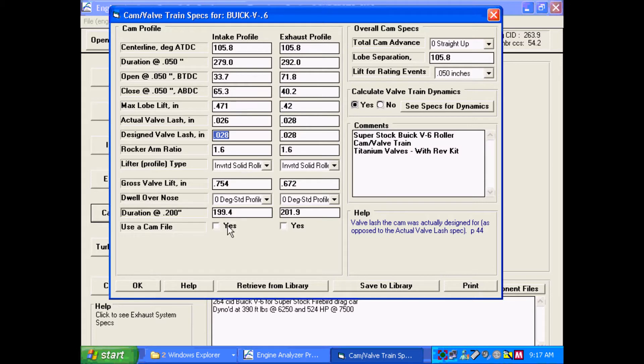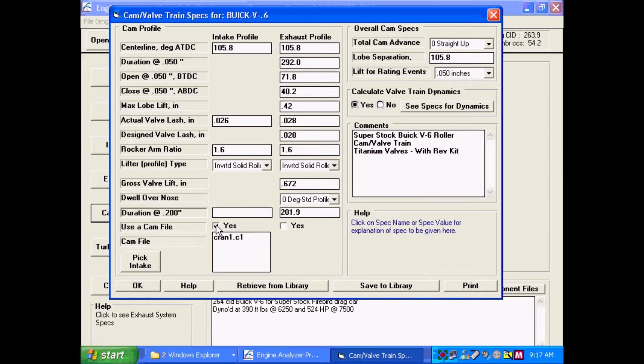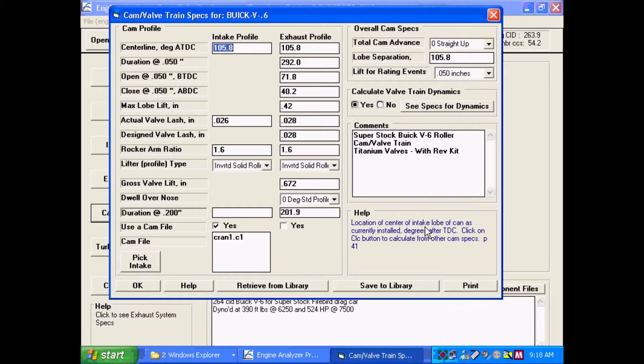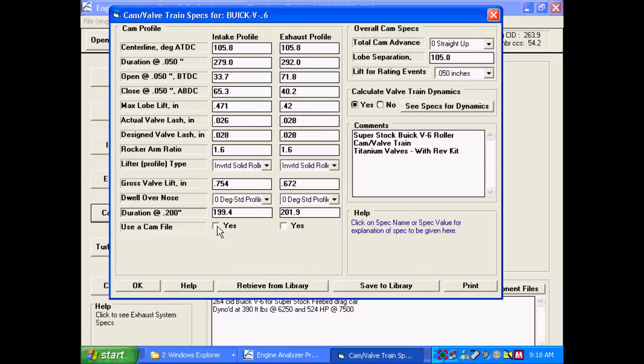If you wanted a more detailed cam profile than these standard profiles based on the specs you can enter, you can also enter a full cam file from Cam Doctor or Cam Pro Plus or our Cam Analyzer. Or you could pick a certain profile to use instead of using standard profiles based on these simpler specs.